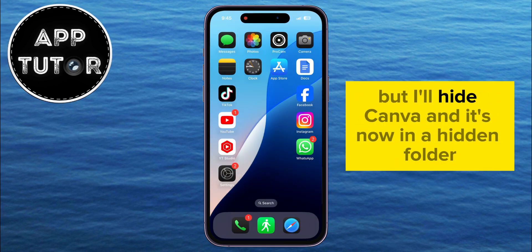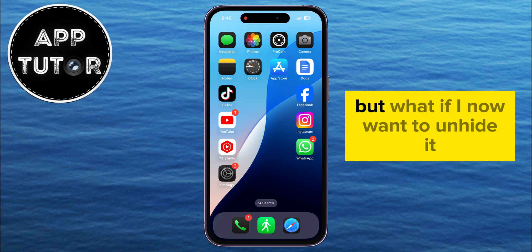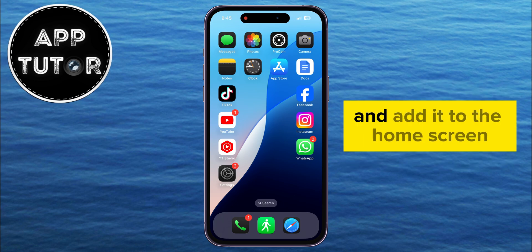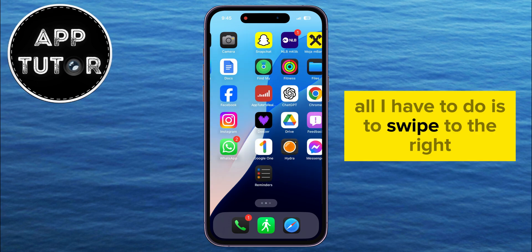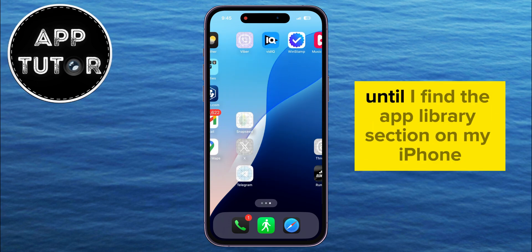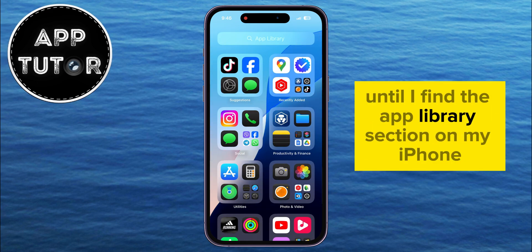I'll hide Canva, and it's now in a hidden folder. But what if I now want to unhide it and add it to the home screen? All I have to do is swipe to the right until I find the App Library section on my iPhone.